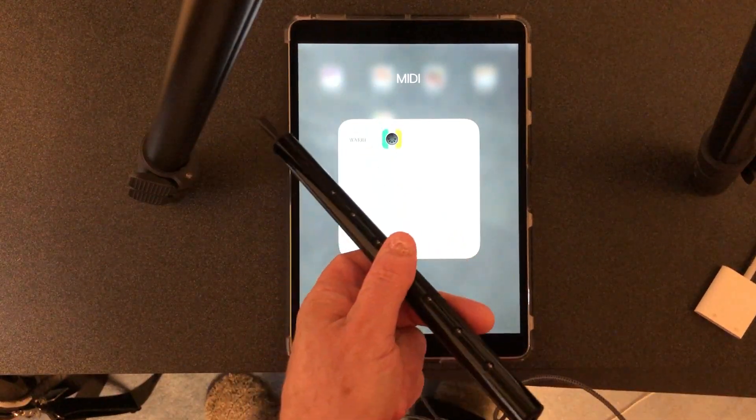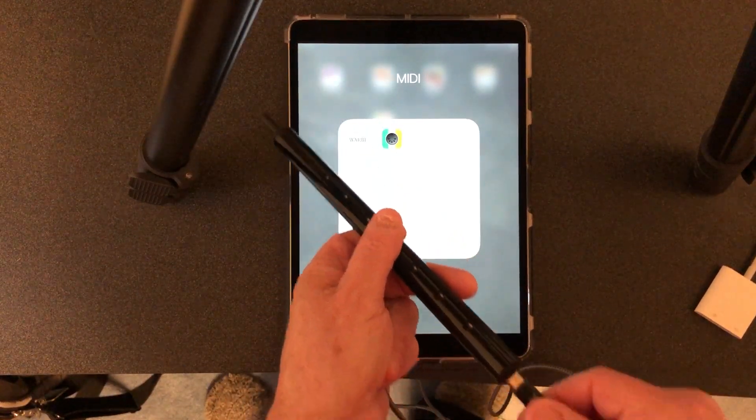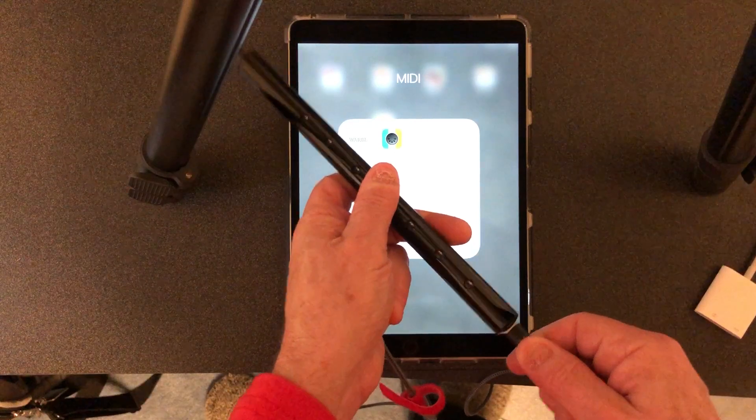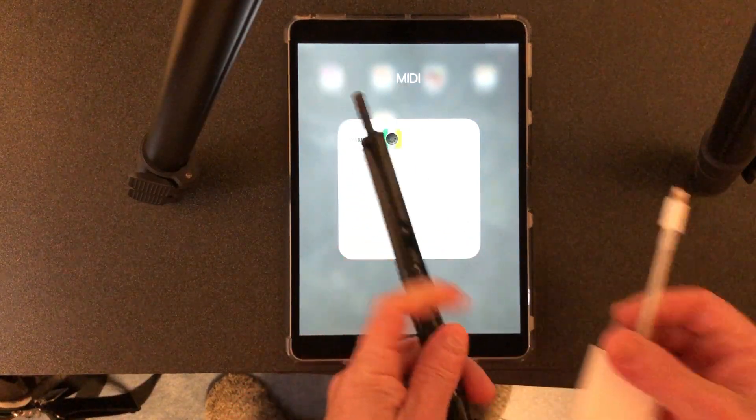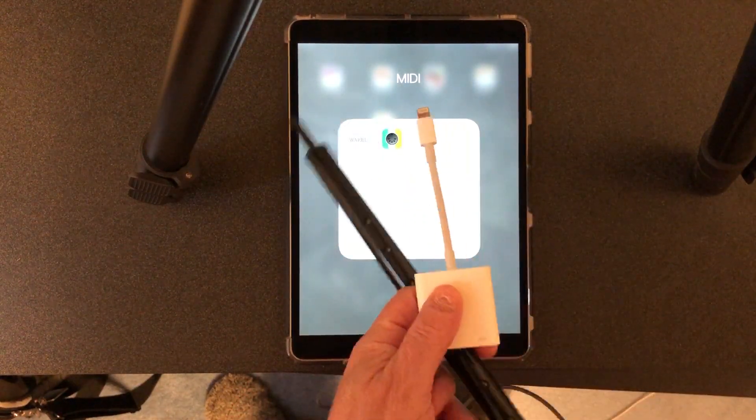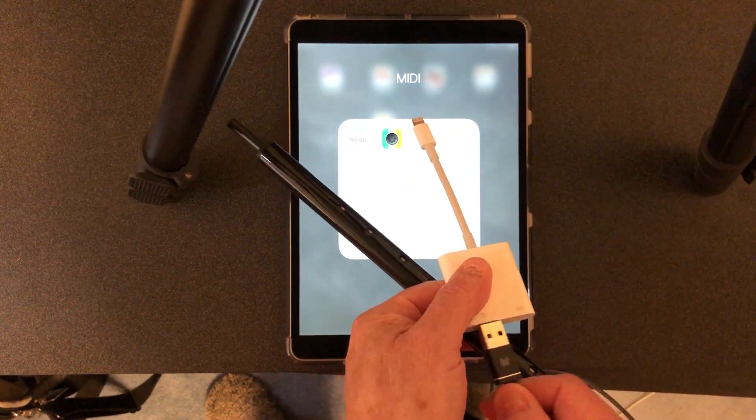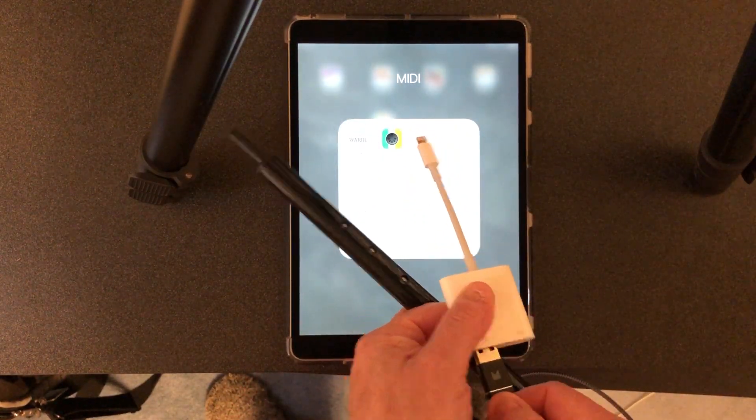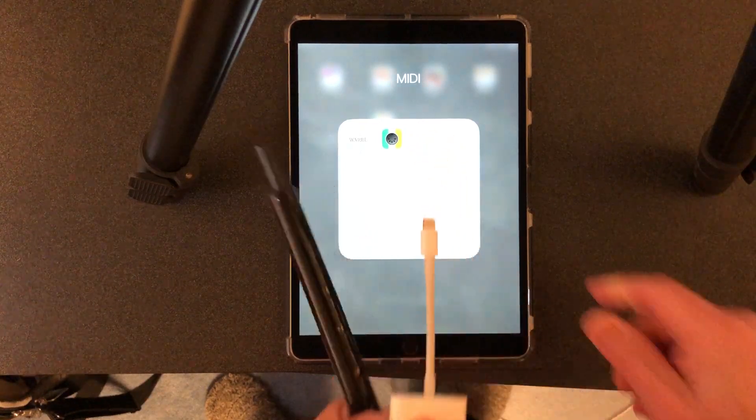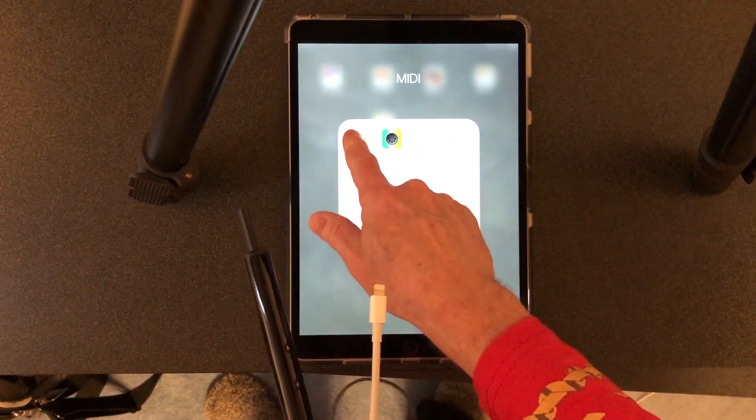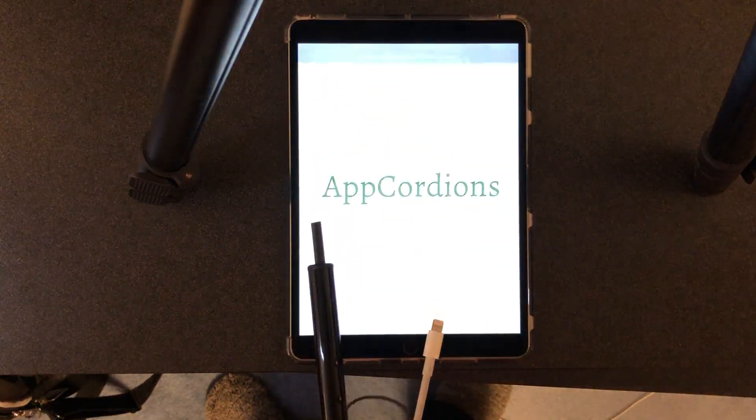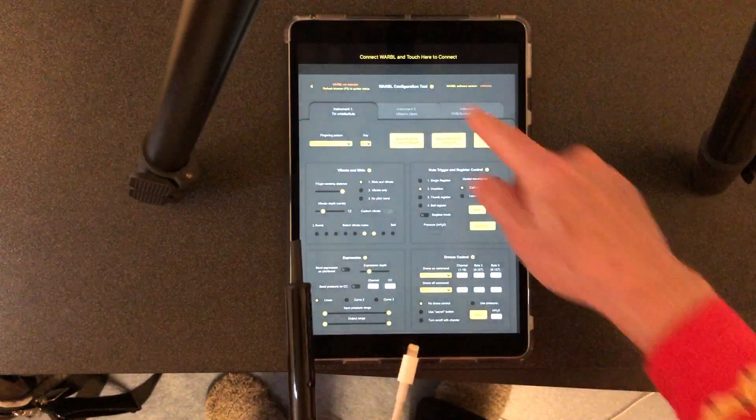So first thing I'm going to do is plug this into USB and then the USB into the camera adapter. I'm going to launch the tool and you can see on the top it says connect Warble and touch here to connect.